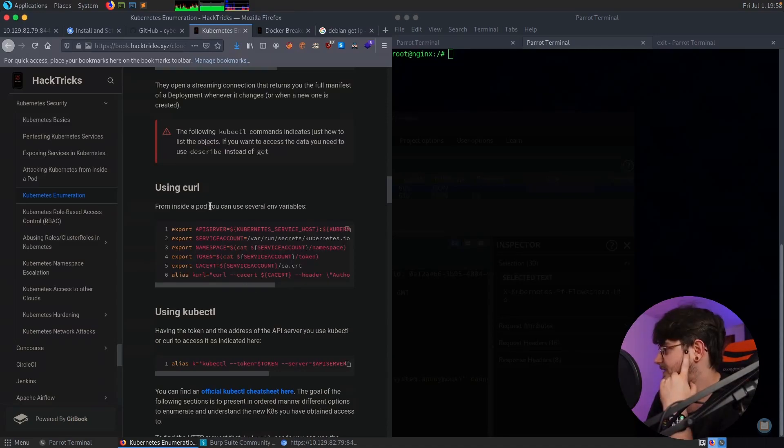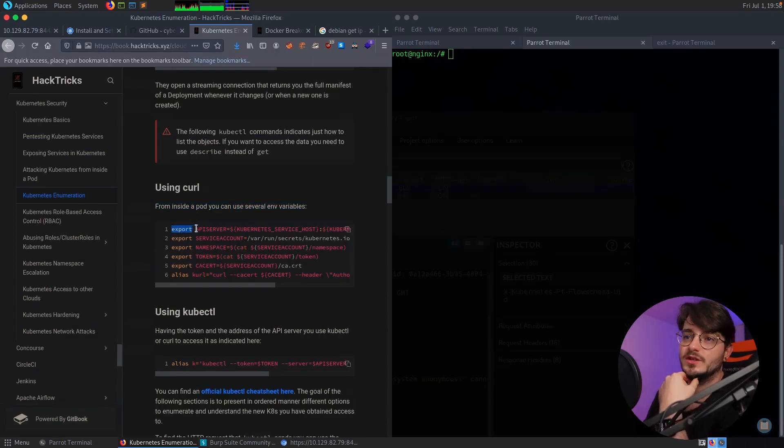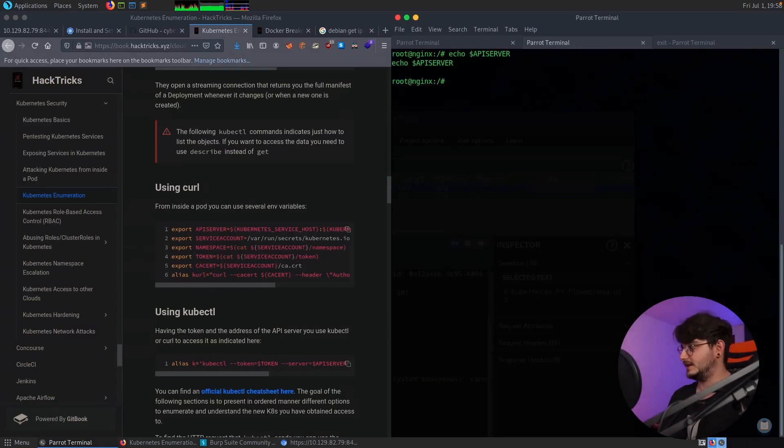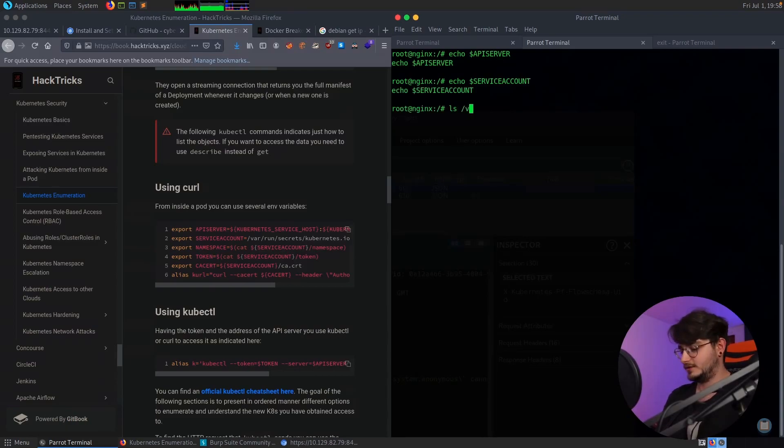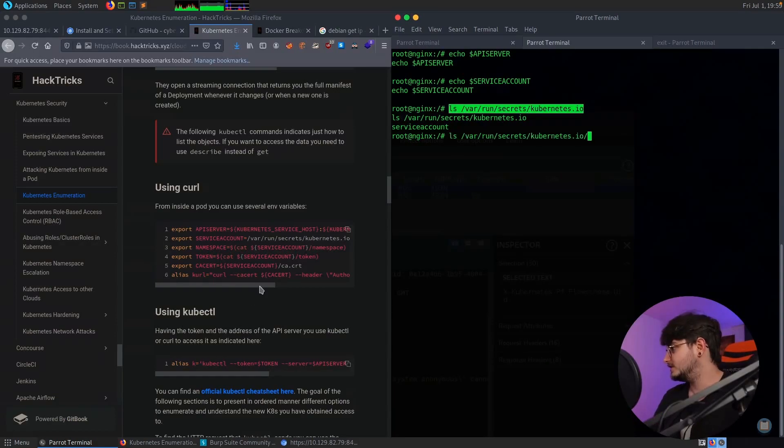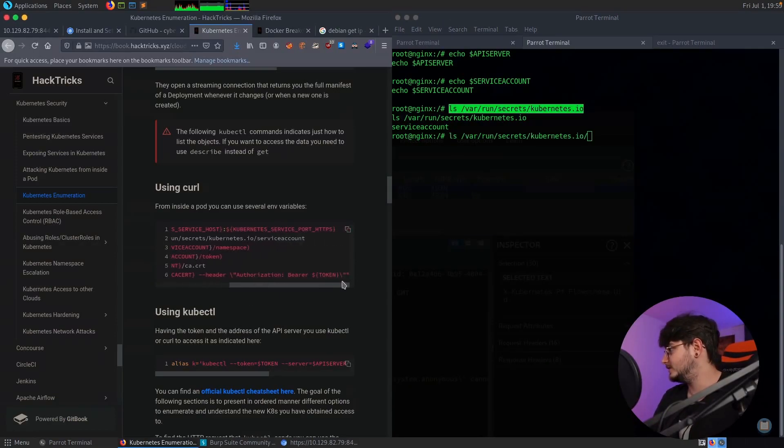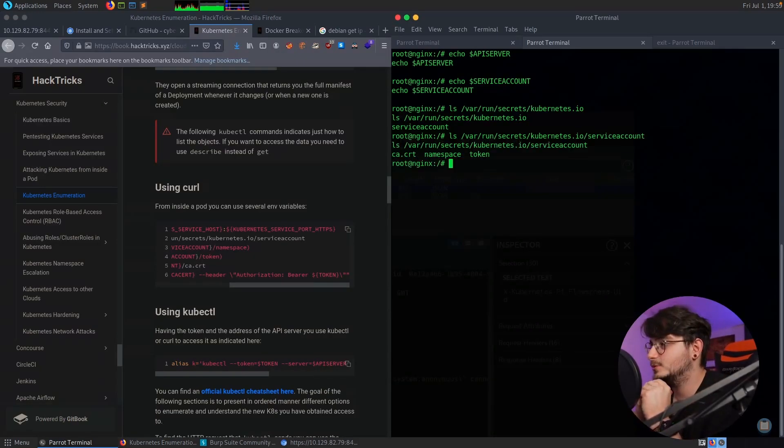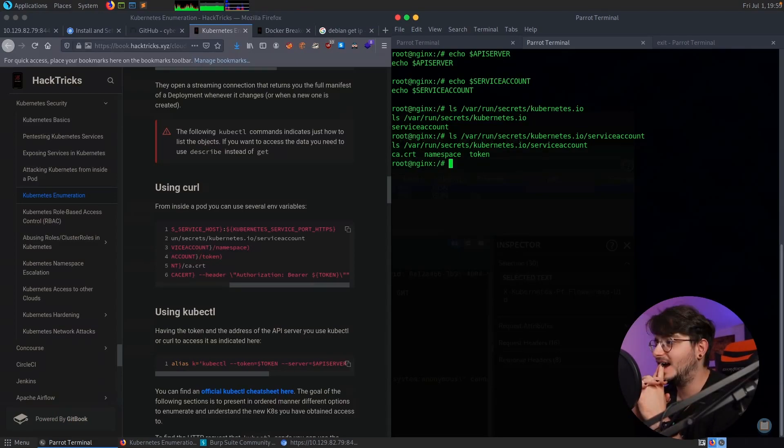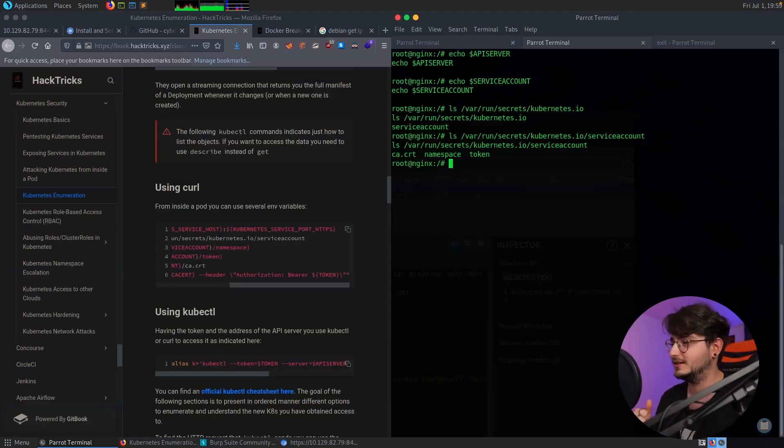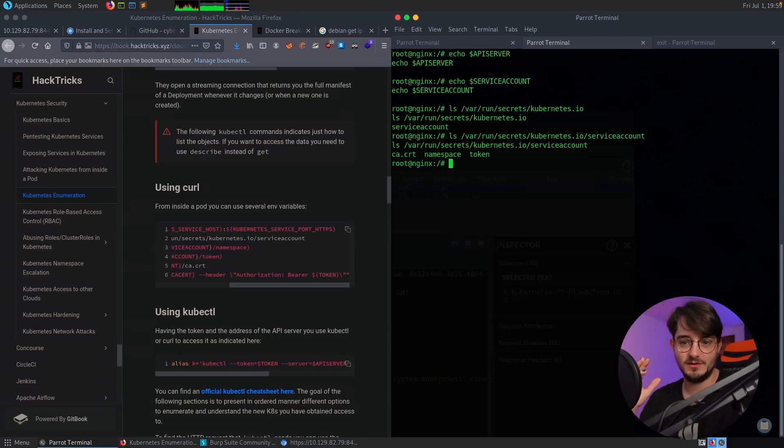So it looks like from inside the pod you can use several environment variables. We have the API server. So let's just try echo API server. It's empty. I call service account is something in /var/run/secrets. We have service account, Kubernetes IO. And we have a server. And oh, this looks interesting. We have a CA cert. We have a token. And those are basically the things that we need to authenticate the kubectl command line tool. And then we are on Kubernetes. And then we can create our own pod with our own mounts and mount it to the file system and read everything. Okay, this sounds like a plan.